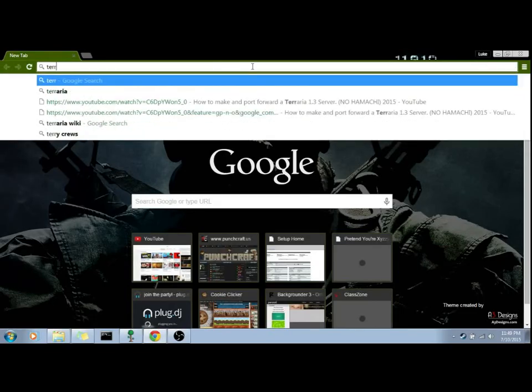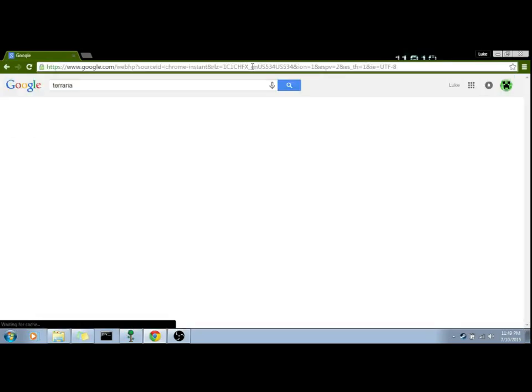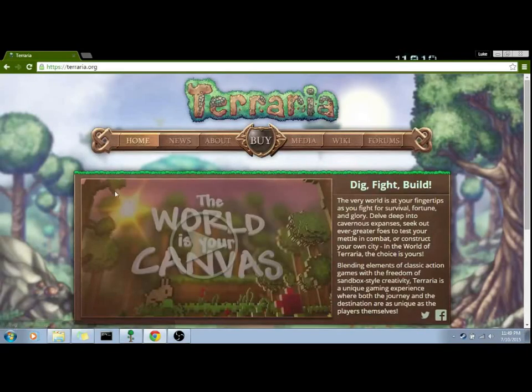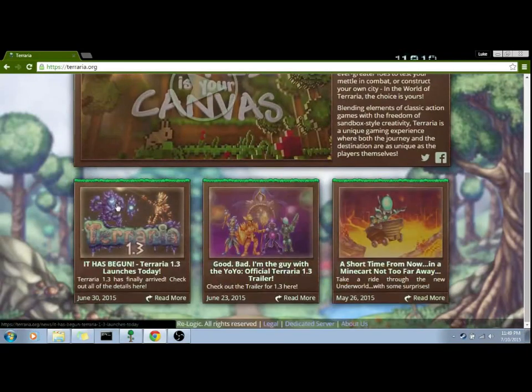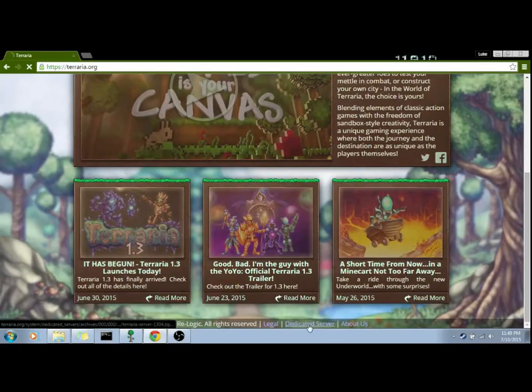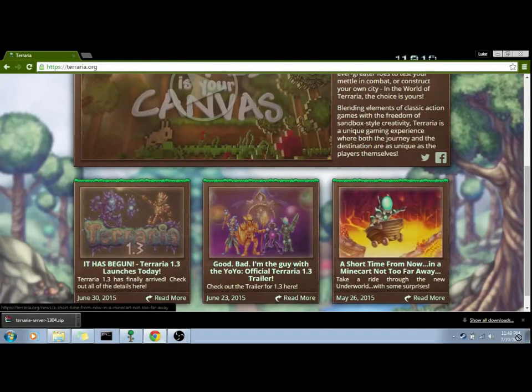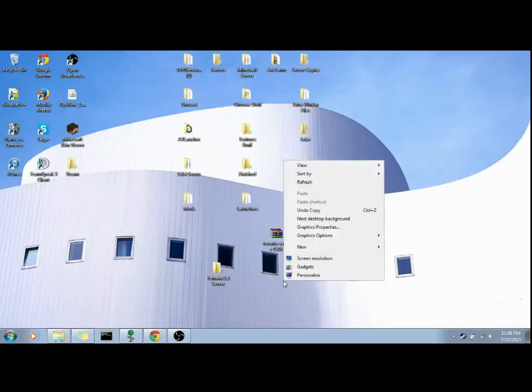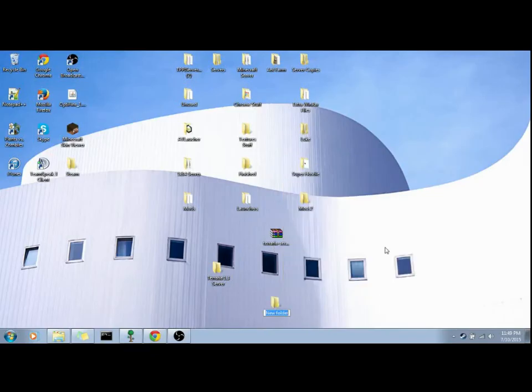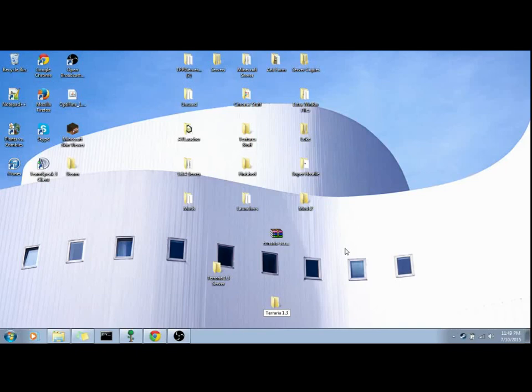So what we're going to do is going to go to Terraria.org, and we're going to go down here, and we're going to download the dedicated server again, and we're going to just take it to our desktop, and we'll create a new folder, 1.3.4, that doesn't matter.